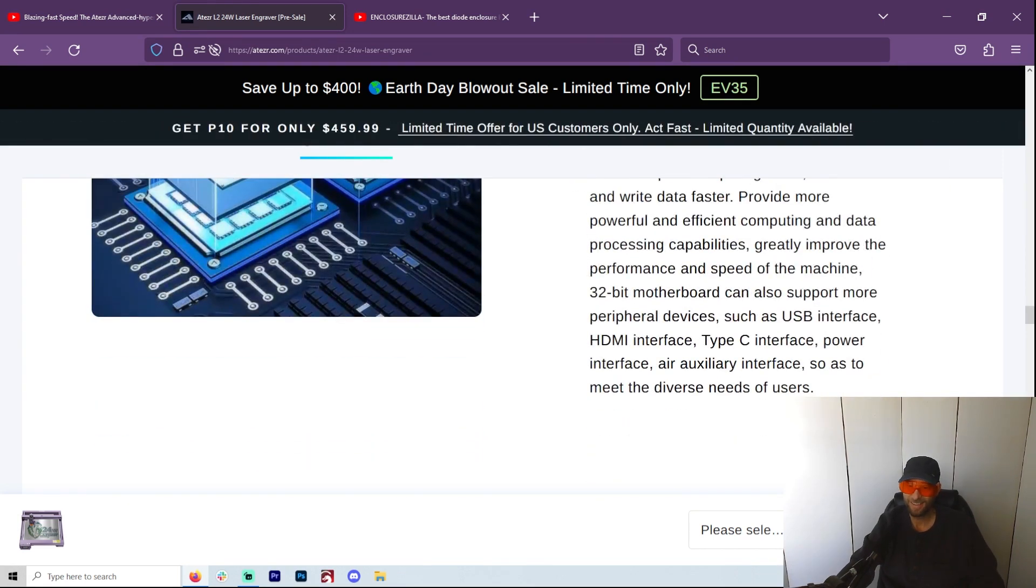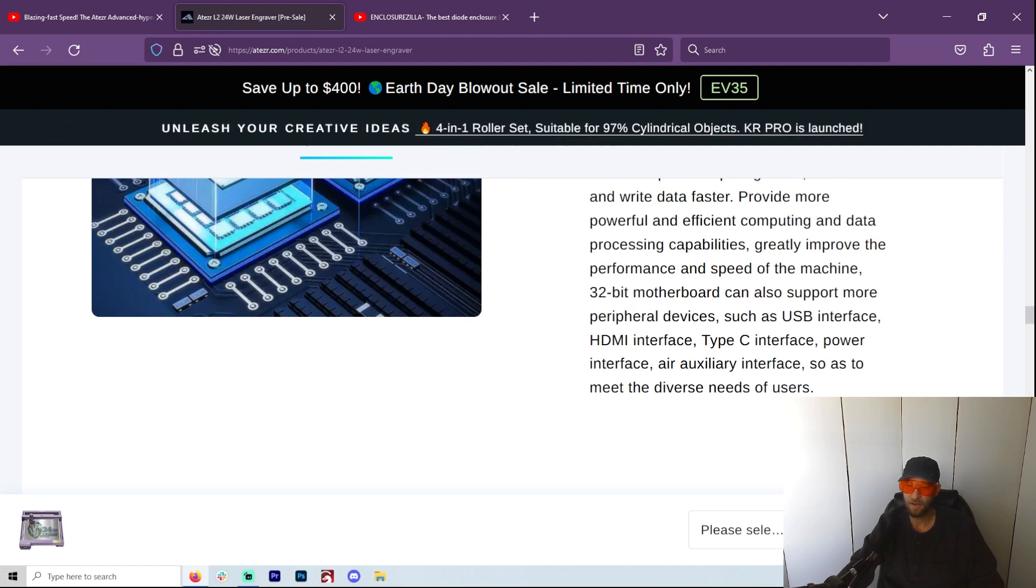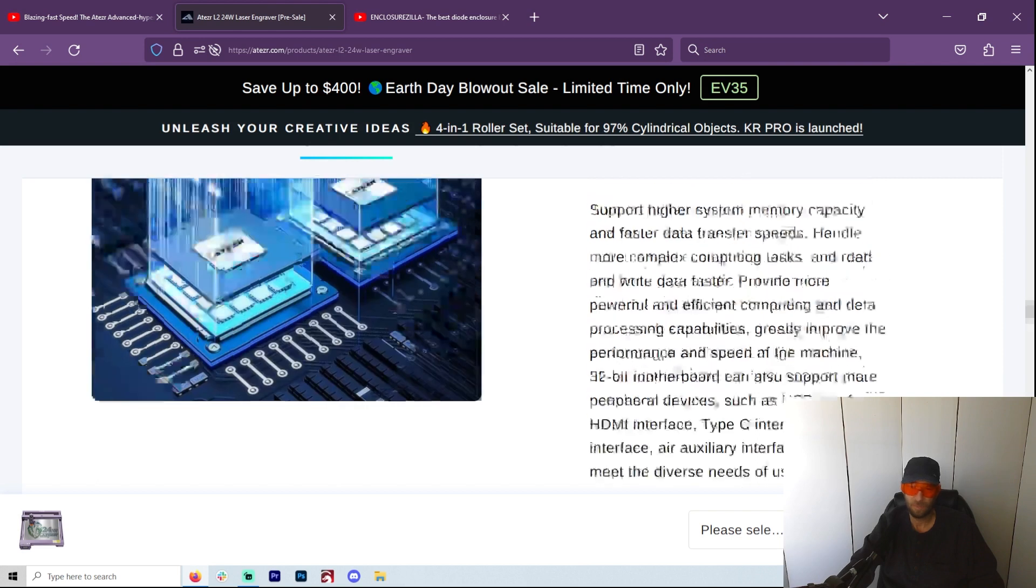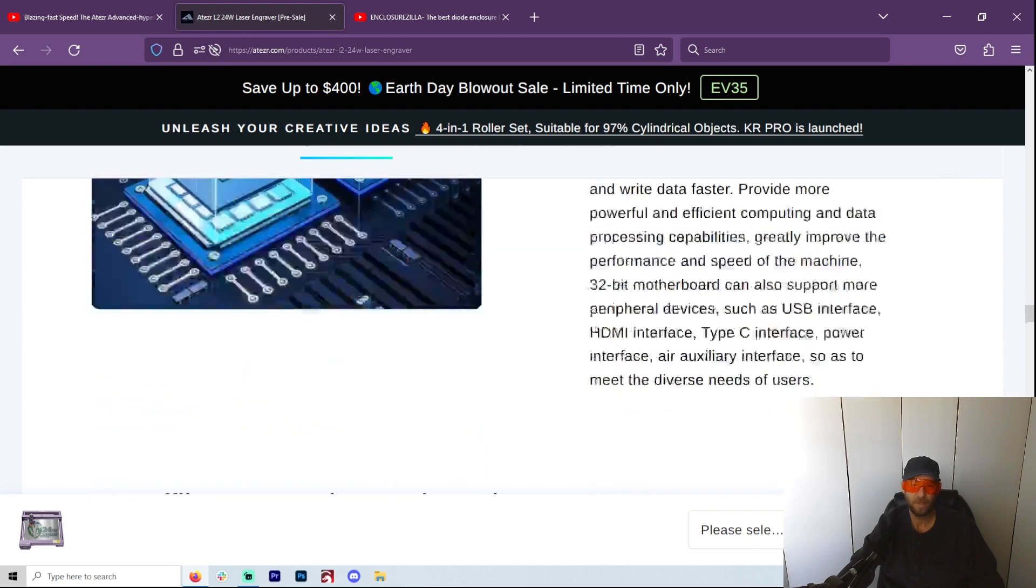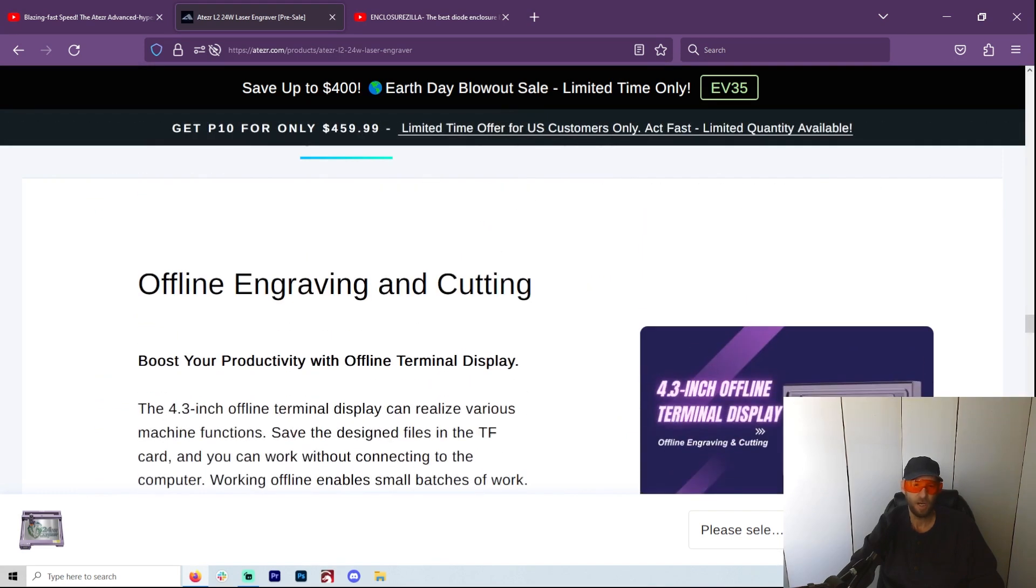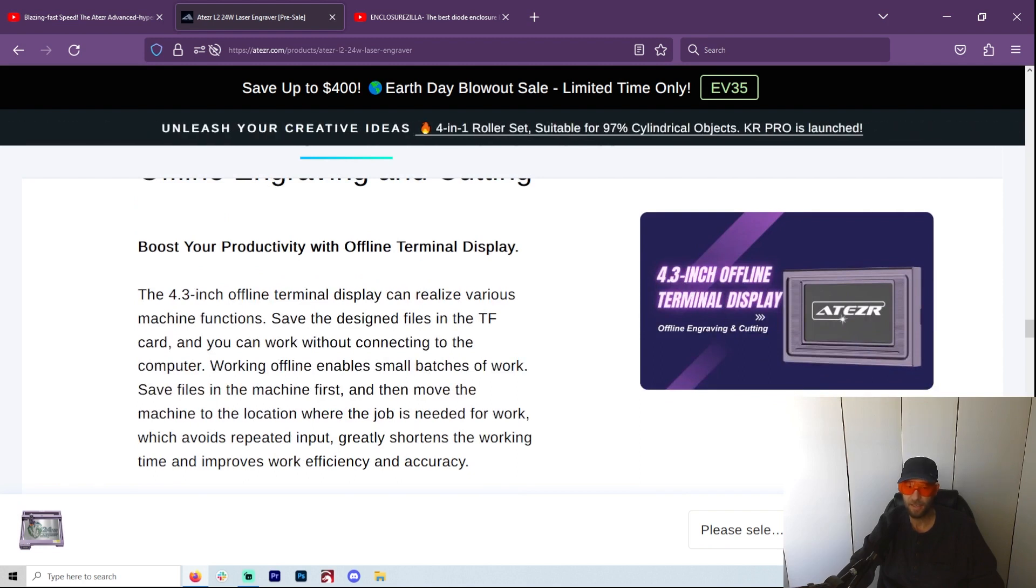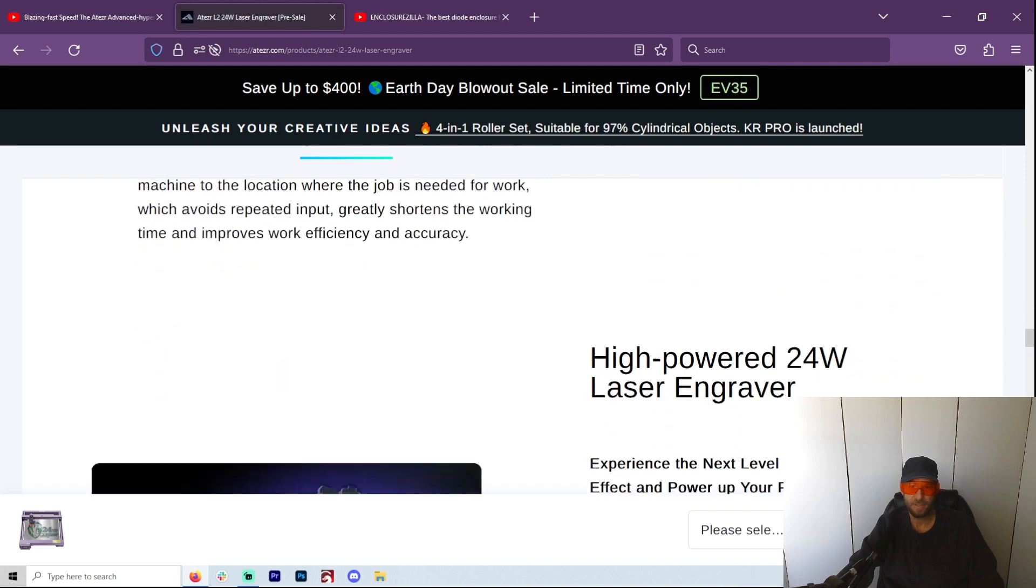air auxiliary interface so you can turn on the air on and off. That is really cool. It just seems like they've done so much. Offline engraving and cutting - so now you have a display which you can just, you know, do your stuff offline. I believe they always had that.